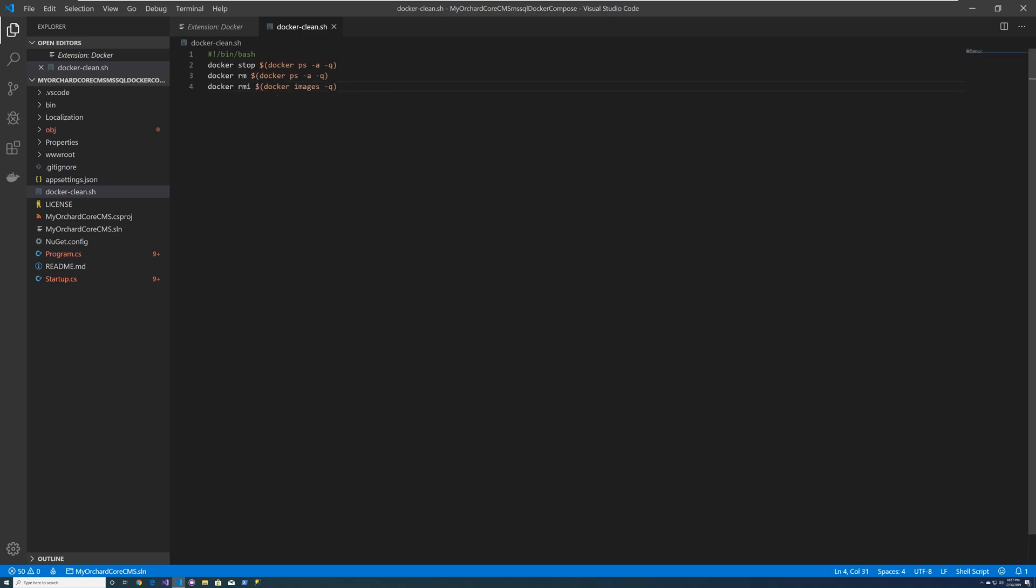One of them is docker stop, which stops the container. Docker rm, which removes the container, and docker rmi, which removes the images. And you'll notice that everything's wrapped in a dollar sign docker ps.